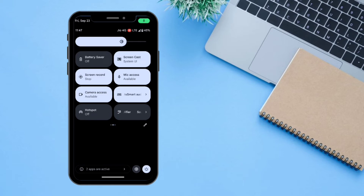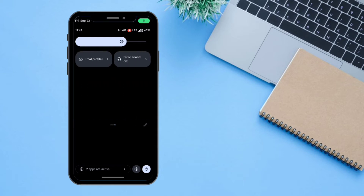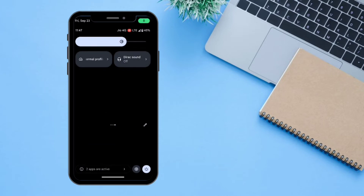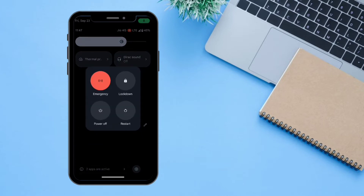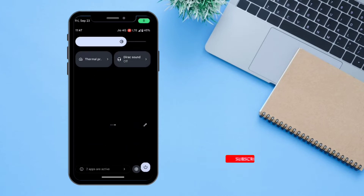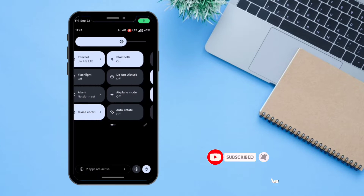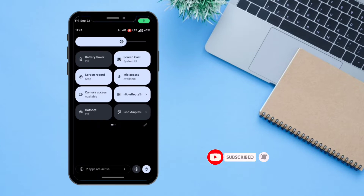You can see all the active apps here and you can stop them if you want. There is also a power button here where you can shut down or restart your device.